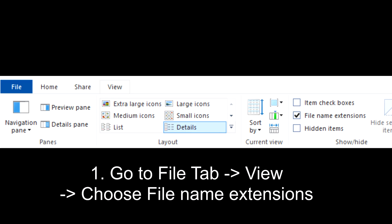First, go to your File tab, then View, and click File Name Extensions.